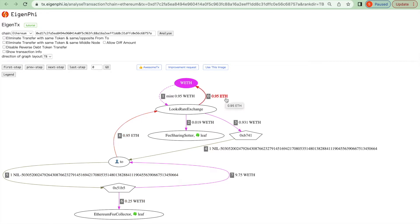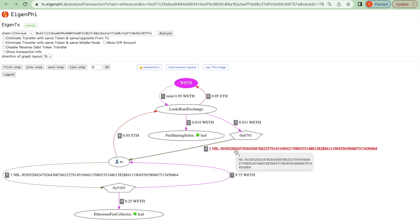The arbitrager first wrapped 0.95 ETH to get the same amount of WETH and then used 0.931 WETH to buy the ENS from this address.